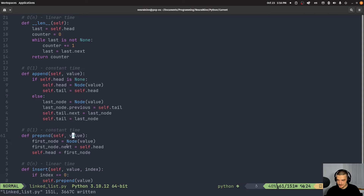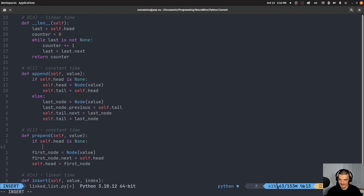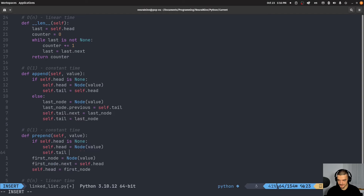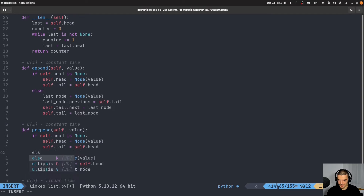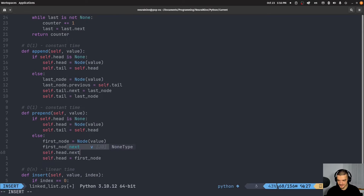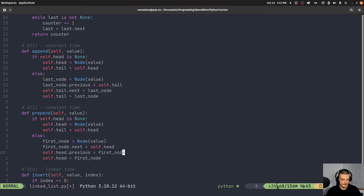For prepend in the doubly linked list: if self.head is None, set self.head = Node(value) and self.tail = self.head. Otherwise, create first_node = Node(value), first_node.next = self.head, self.head.previous = first_node, self.head = first_node. This remains O(1) constant time — same as the singly linked list prepend.